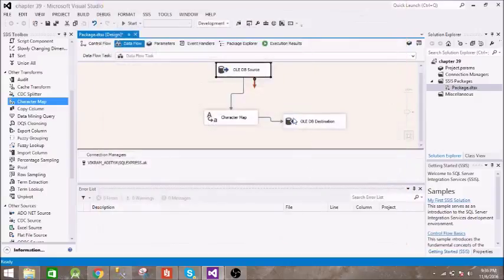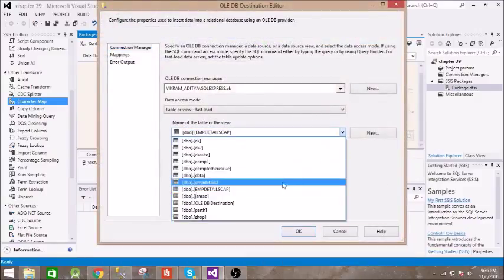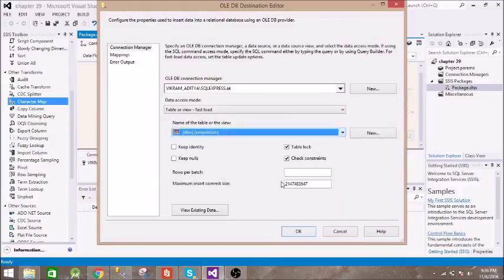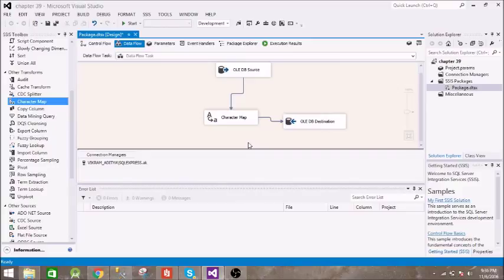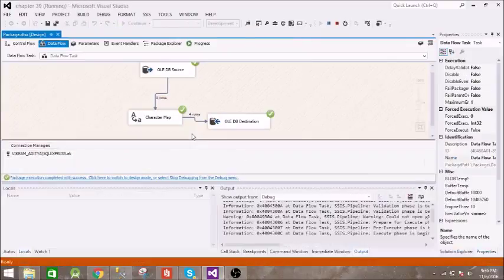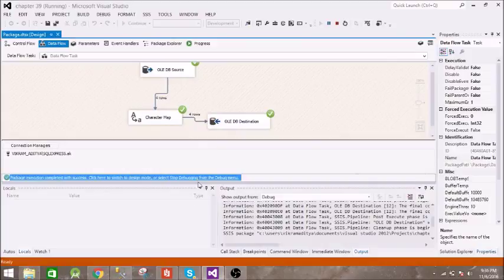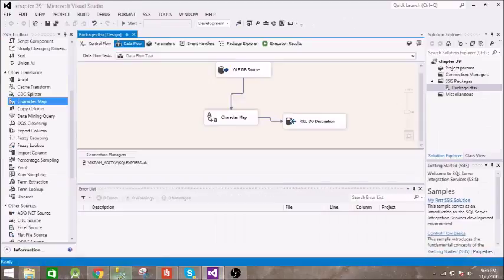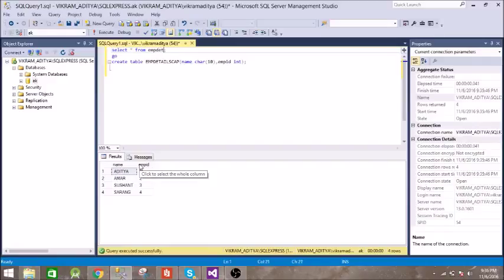Now let us run this. It has succeeded. There should be two entries inside this table.